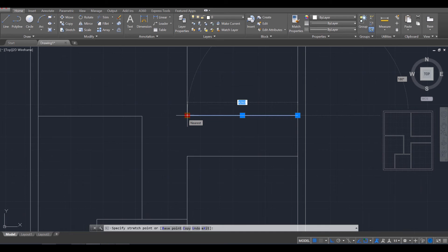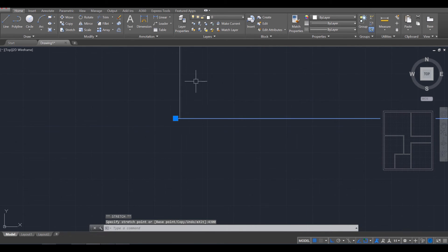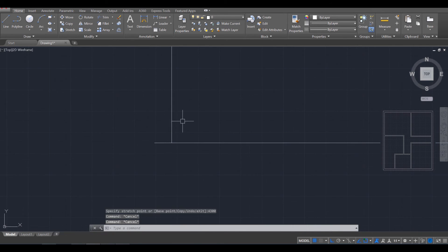And we're going to change this one over to, let's say, 4,300. And press enter. And that's just a slight adjust there, as you can tell.